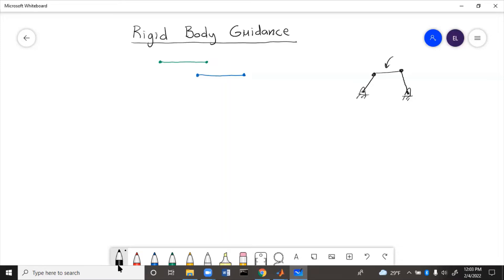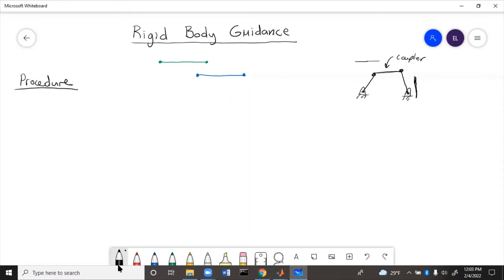But if we want this coupler link to move through certain positions — say we want it to go like this — how would we choose where to put the ground points and how to design the linkage? Because the one we just drew doesn't match those points. So, the procedure: step one is to find the points of interest. Here we have the green position and the blue position. We'll call the left endpoints P — P1 and P2 — and the right endpoints Q — Q1 and Q2.